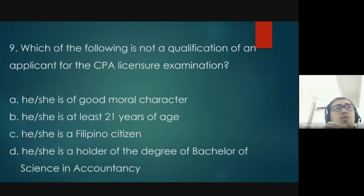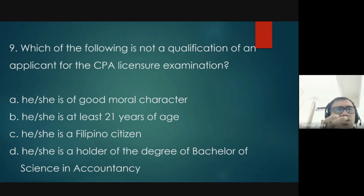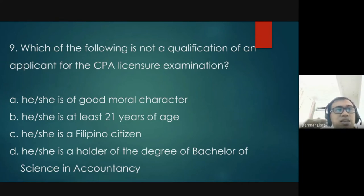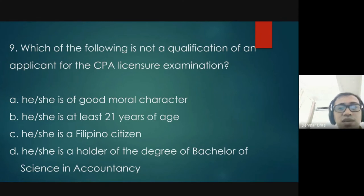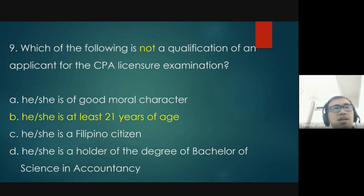Question number nine: which of the following is NOT a qualification of an applicant for the CPA licensure examination? Good moral character, Filipino citizenship, and being a BSA holder are all requirements. The one that is NOT part of the requirement is being at least 21 years of age.